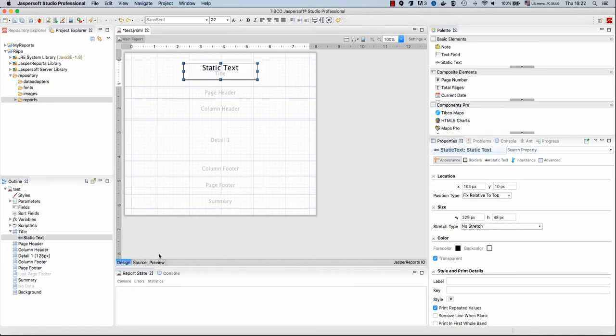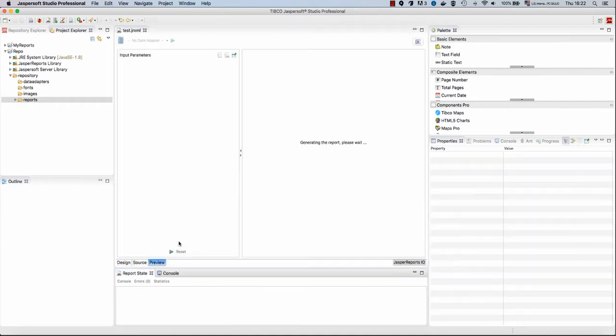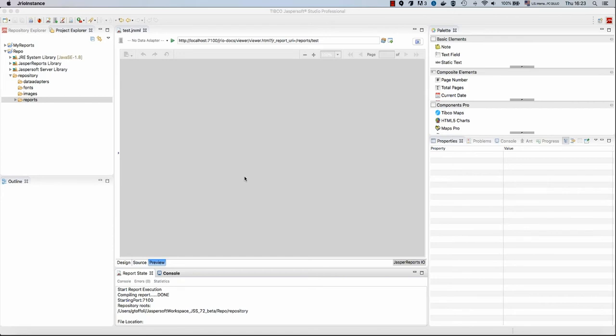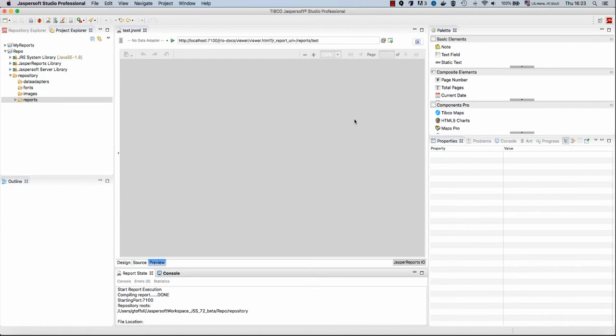And now we will preview the report. When we preview the report without saying anything, there will be no data provided to the report. And in fact, what I expect here is an error that I'm not getting any page. Here, the report is empty.